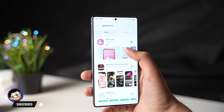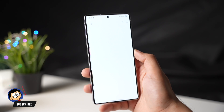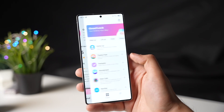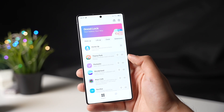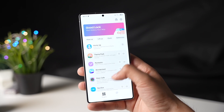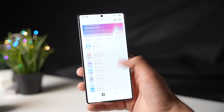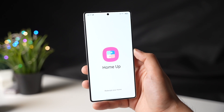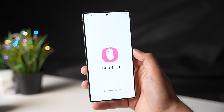Let me know in the comment section if you're still not able to find the HomeUp app or the GoodLock app. Stay tuned for more S25 videos soon. I'll catch you guys in the next one.